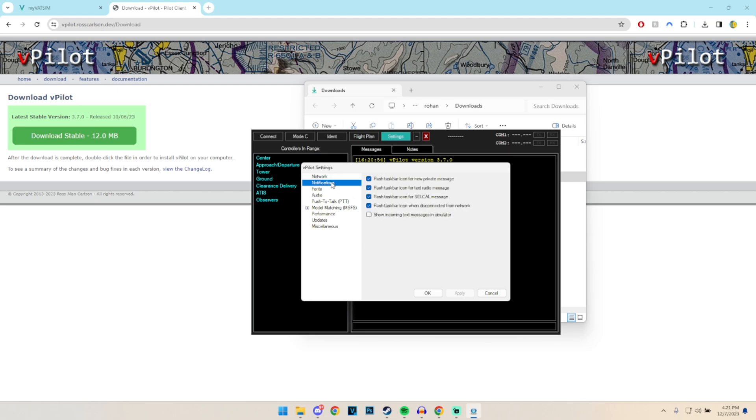We can then move down to notifications. Basically you want to have them on or off as to what you like. I like to have these four on, and then deselect the incoming text simulator basically. I want to know all the important information from the vPilot client, for example if I'm getting contacted or such.